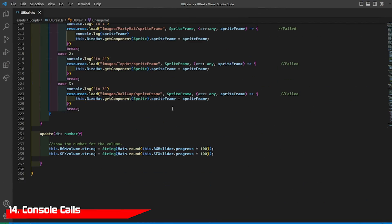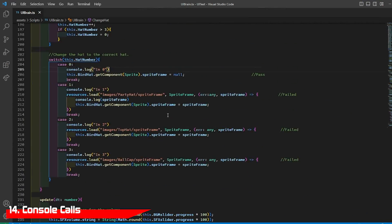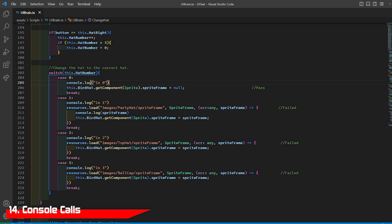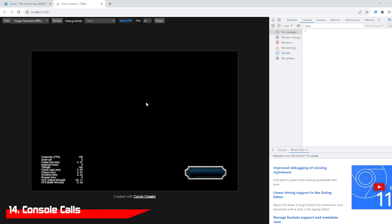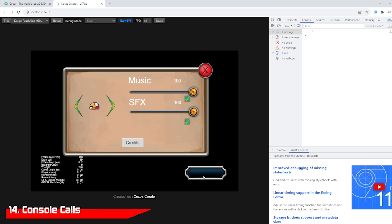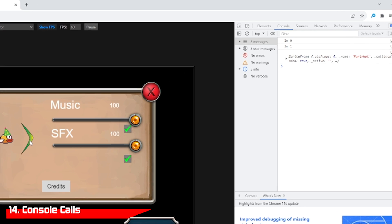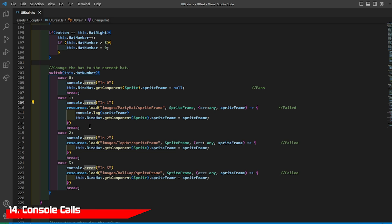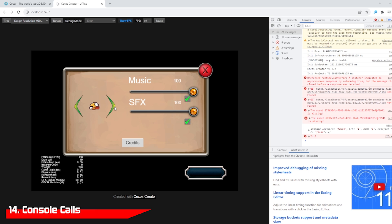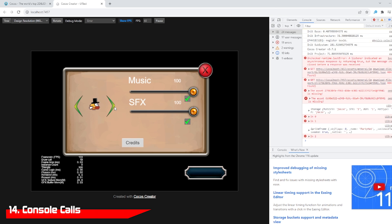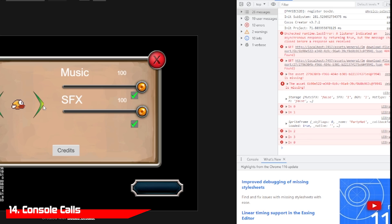If you're having trouble finding where your issues are, you can add console calls and view them from Google Chrome while testing. There are two good ones to use. Console.log will send messages to the console, while Console.error will send you an error message before doing the next step.